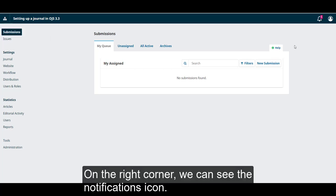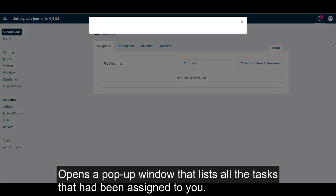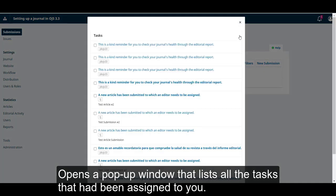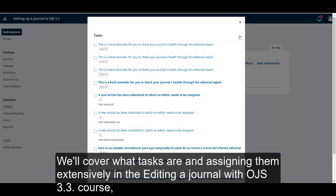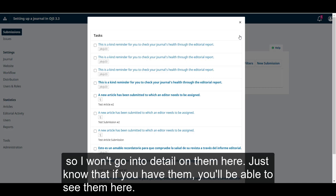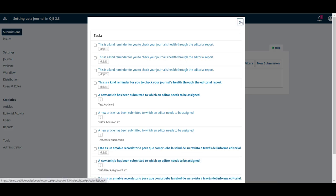On the right corner, we can see the notifications icon. Clicking on it opens a pop-up window that lists all the tasks that have been assigned to you. We'll cover what tasks are and assigning them extensively in the Editing a Journal with OJS 3.3 course. So, I won't go into detail on them here. Just know that if you have them, you will be able to see them here.